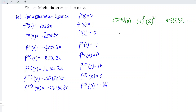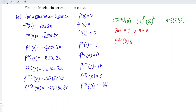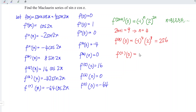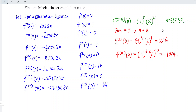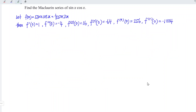Therefore, if we want the 9th derivative at x = 0, we set 2n + 1 = 9, which gives n = 4. Counting from 0, 1, 2, 3, 4, we get (-1)^4 times 2^(2×4) = 2^8 = 256. For the 11th derivative at x = 0, n = 5, and (-1)^5 times 2^(10) = negative 1024. By using this generalized formula, we can obtain as many terms as we want. Let's build the Maclaurin series.